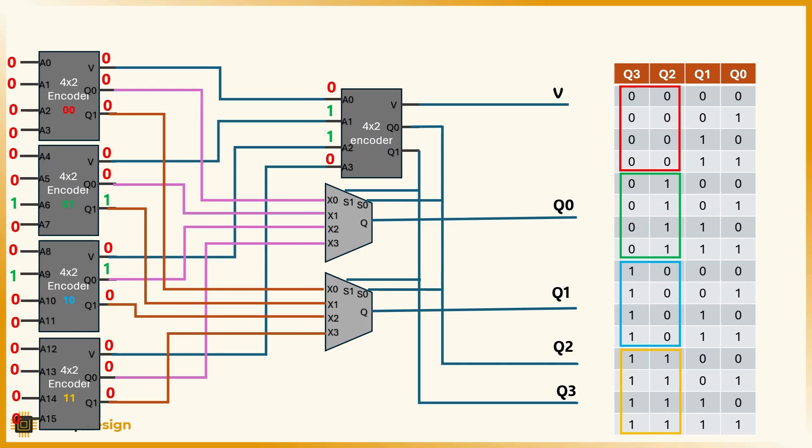Looking at the valid lines coming out of the first layer, we see that two encoders detect activity: the one handling encoder 01, which includes a6, and the one handling encoder 10, which includes a9. So their valid outputs are both high, and they're fed into the second level encoder.